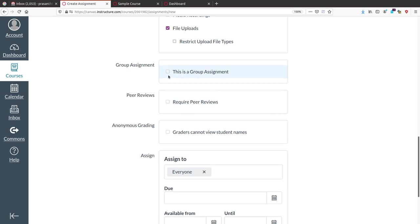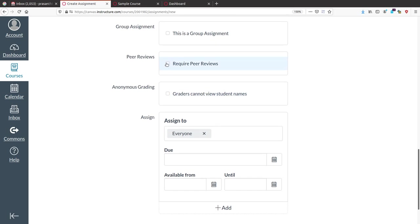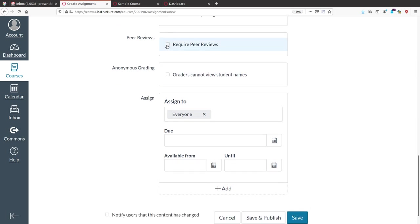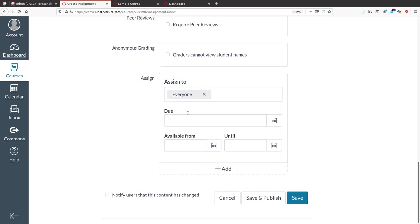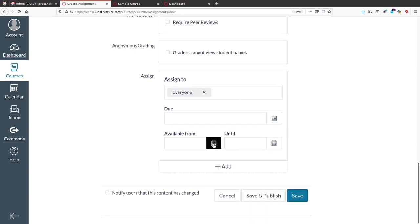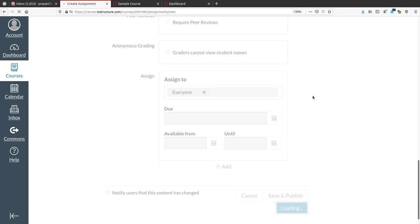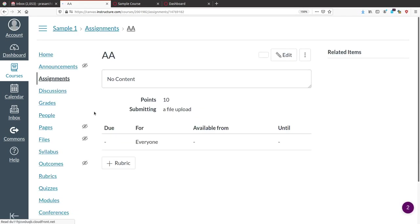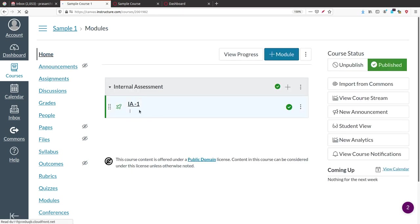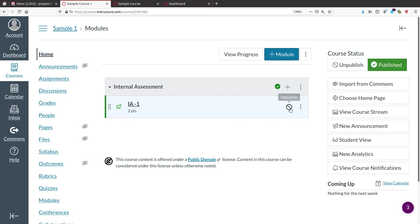For group assignments, you can create groups and assign group assignments using the group option. After checking all settings, this assignment is for everyone. You can fix a due date and set availability dates. Finally, save the assignment.